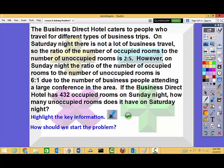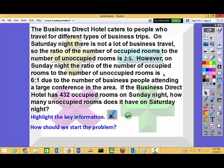Alright, let's work on this problem — this is the only problem you're going to be doing today on the computer. The Business Direct Hotel caters to people who travel for different types of businesses. On Saturday night, there is not a lot of business travel, so the ratio of the number of occupied rooms to the number of unoccupied rooms is two to five. However, on Sunday night, the ratio of occupied to unoccupied rooms is six to one, due to the number of business people attending a large conference in the area. If the Business District Hotel has four hundred and thirty-two occupied rooms on Sunday night, how many unoccupied rooms does it have on Saturday night?